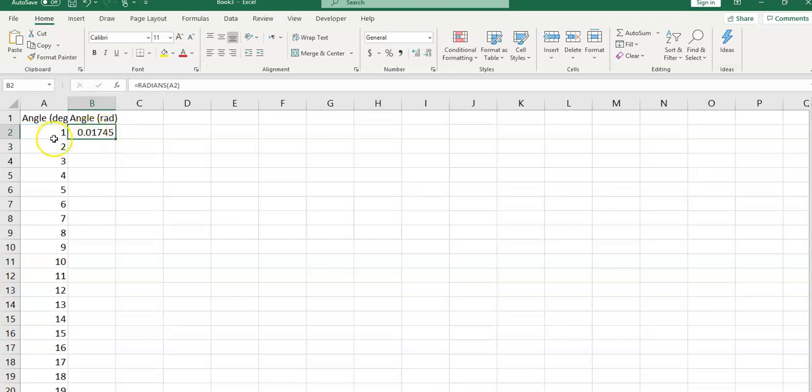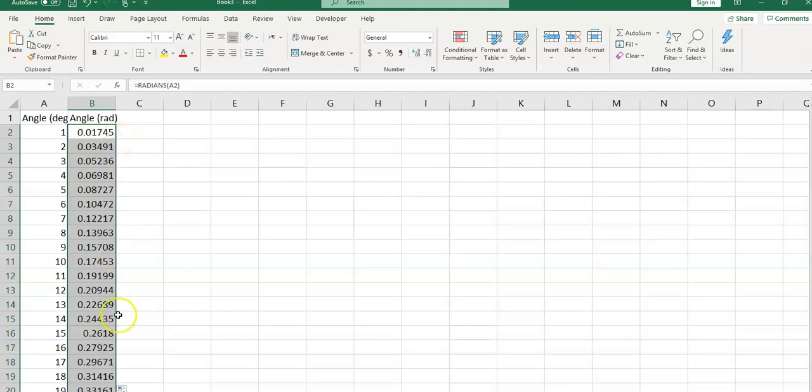Now I have converted 1 degrees to radiance. If you double click on this autofill handle, it will repeat the calculation for others.